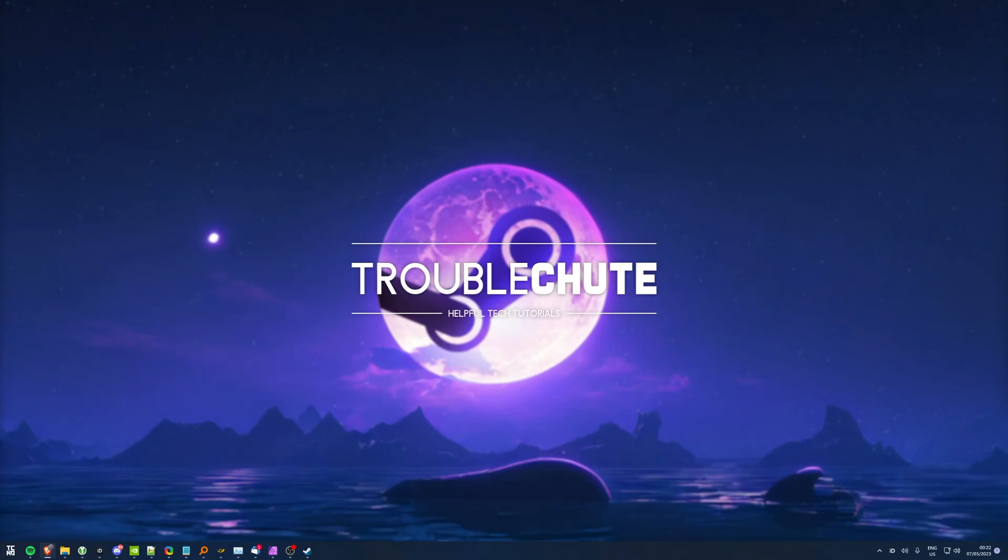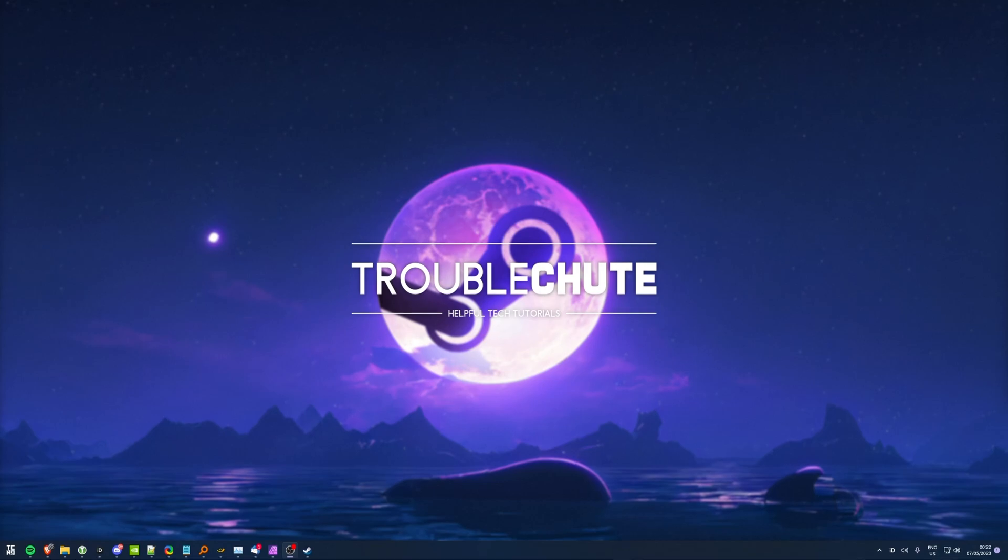But anyways, that's about it for this quick video, so thank you all for watching. My name's been Troubleshoot, and I'll see you all next time. Ciao!